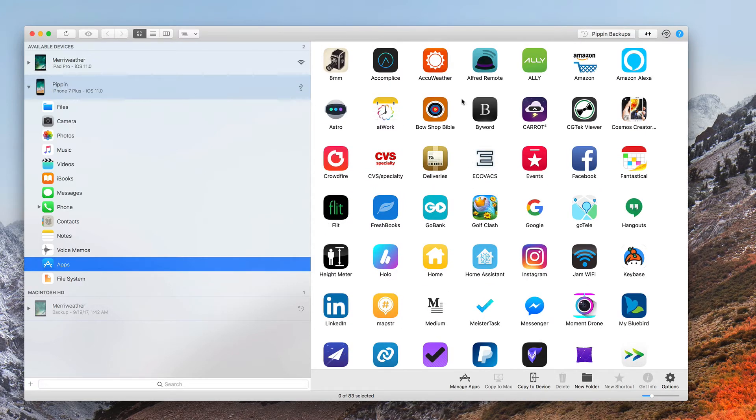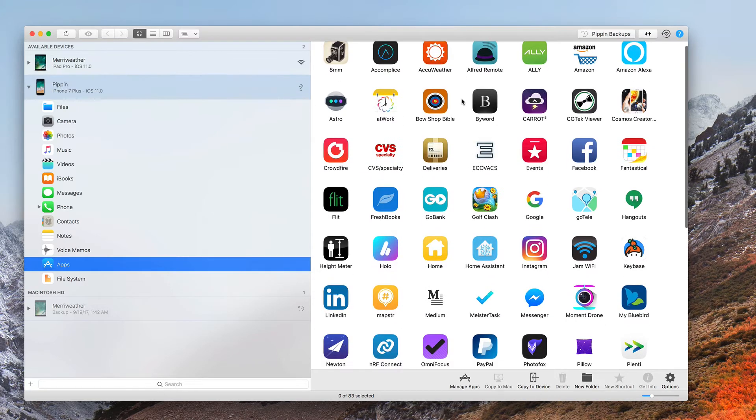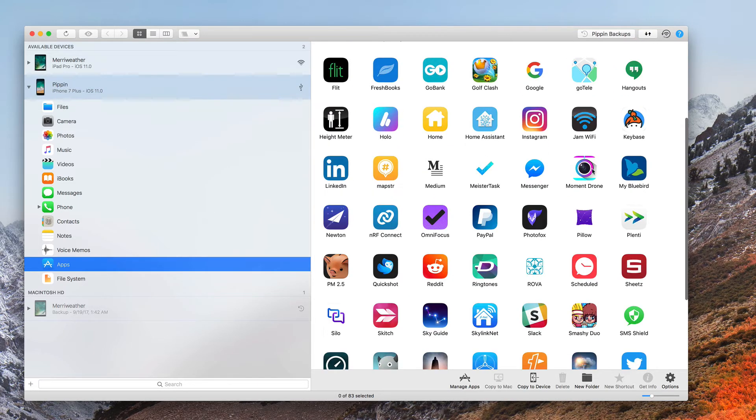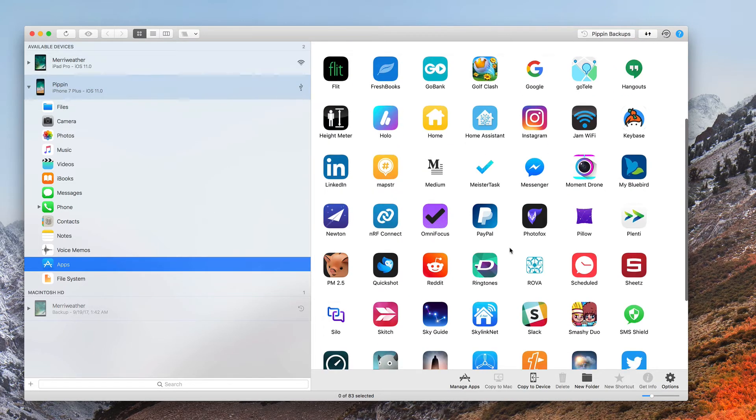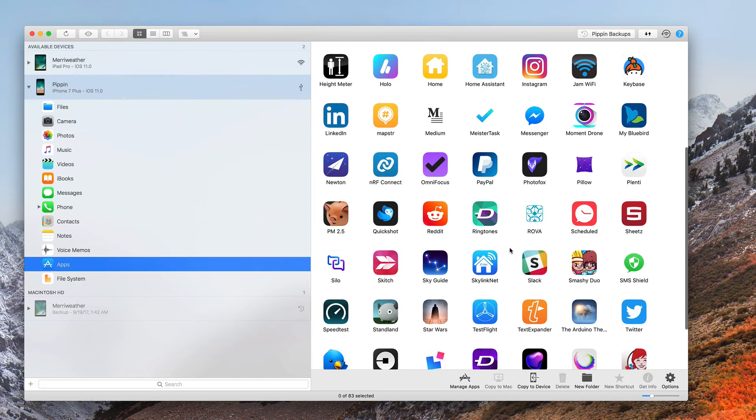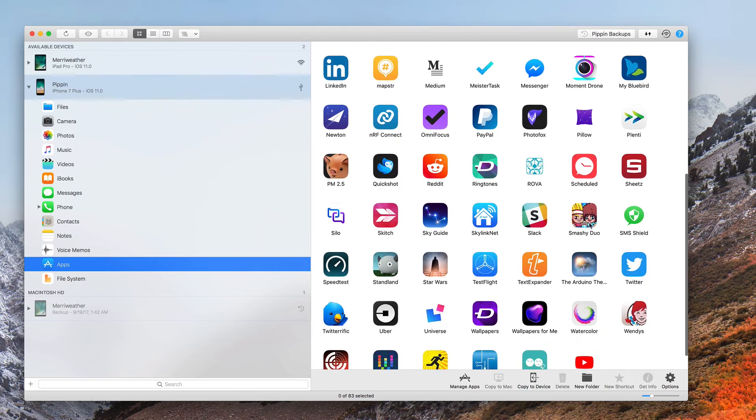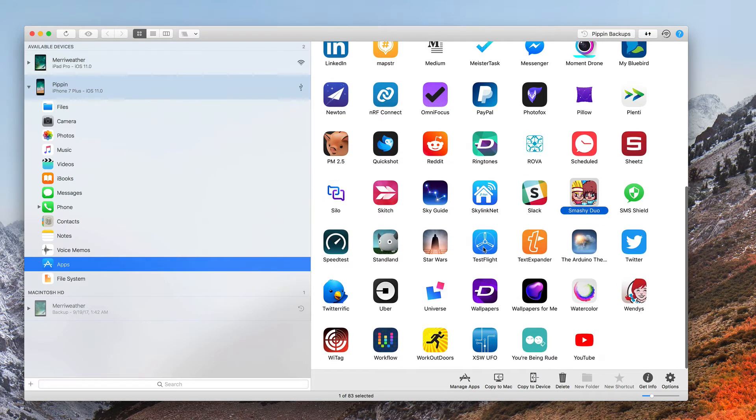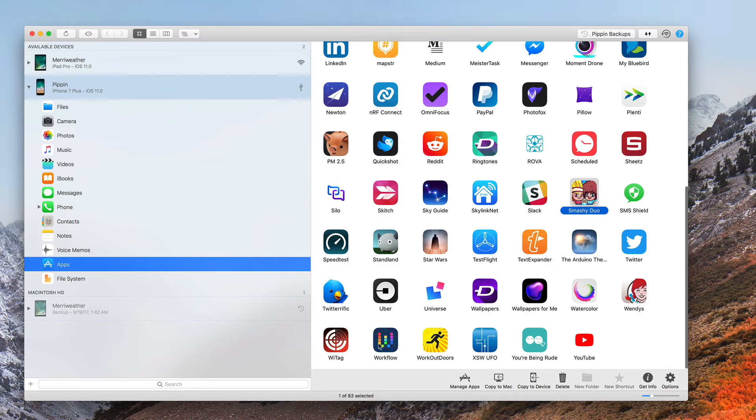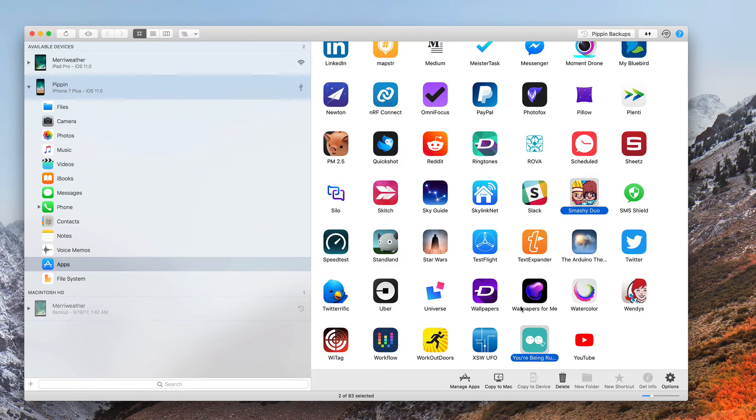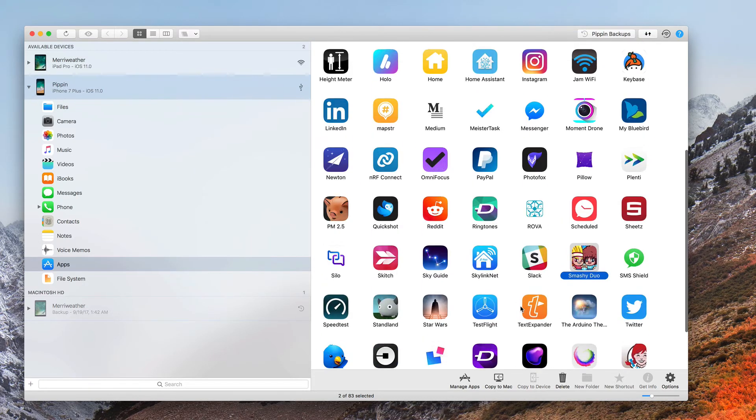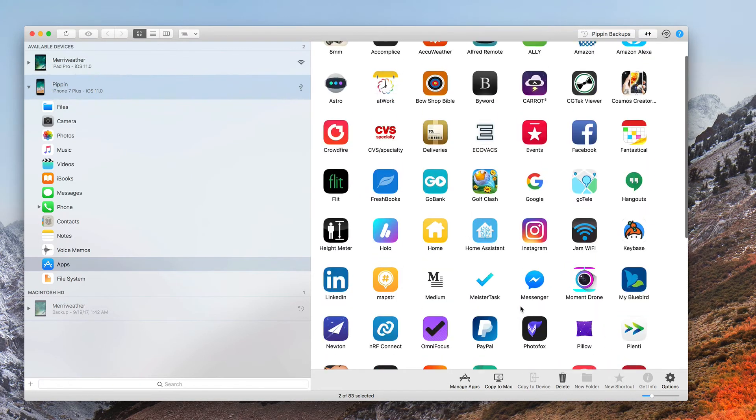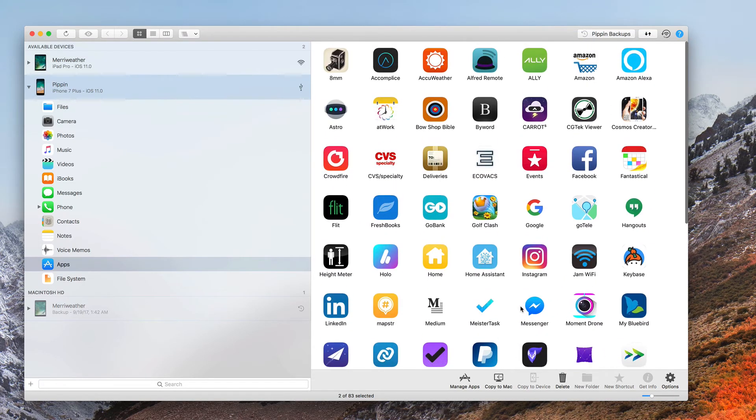And then you go through and locate the apps that you want to delete. Let's see what I have here. I don't play that game anymore. I don't play that game anymore. Let's see what else do I have that I might want to get rid of.